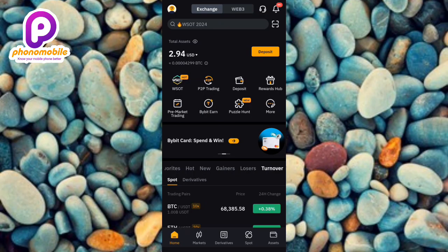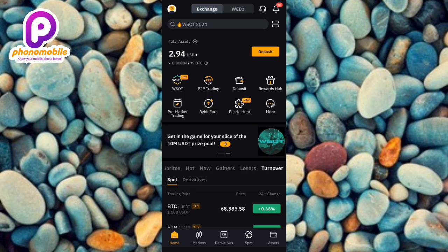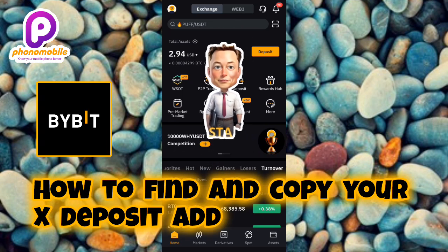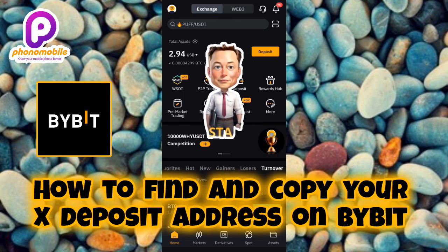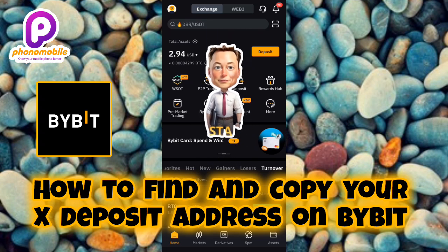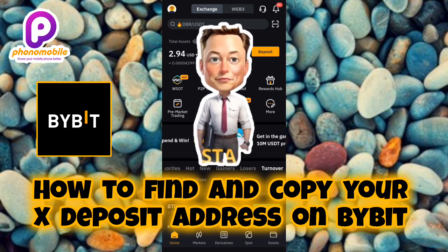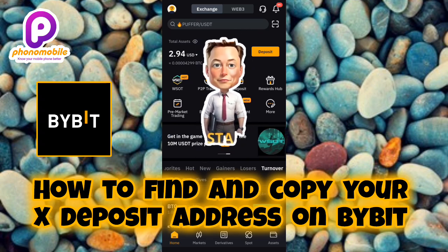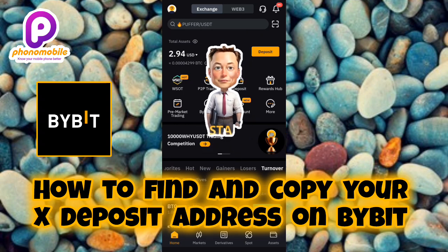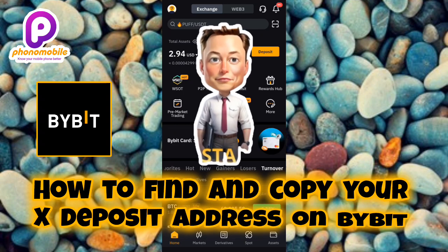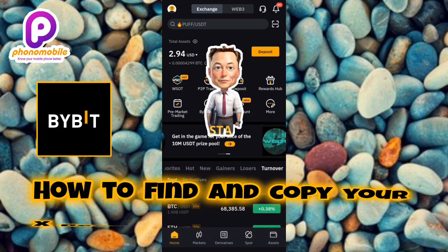Hi guys, welcome back to my YouTube channel. In today's video, I'm going to be showing you how you can find and copy your X Empire deposit address and memo on Bybit. You're going to be learning how to copy your X deposit address and memo so that you can receive your X Empire token directly into your Bybit account.